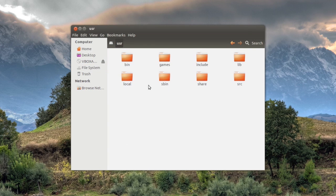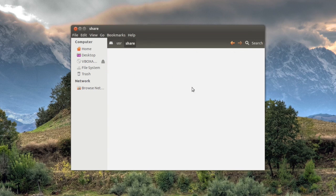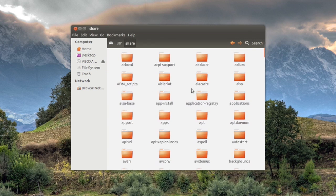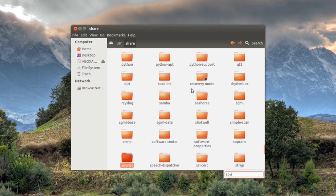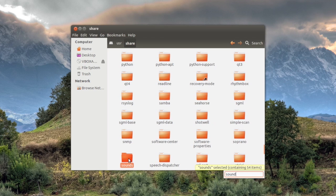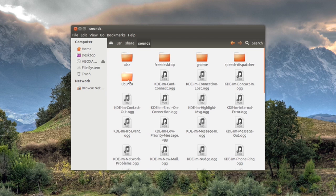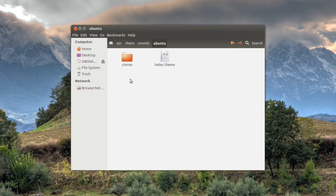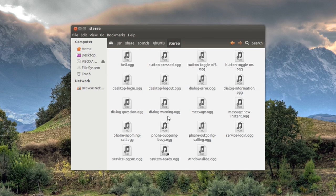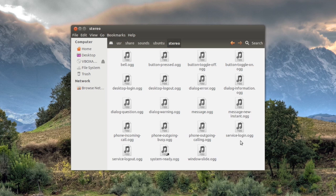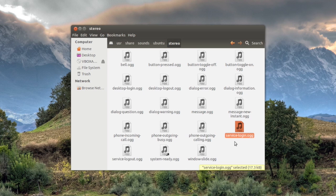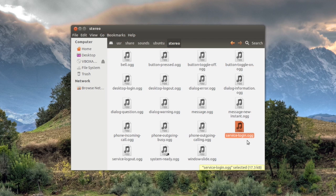And right here you see a folder called sounds obviously and you go to ubuntu, you go to stereo. And for example if you want to change your login sound, all you have to do right here it says service-login.ogg.